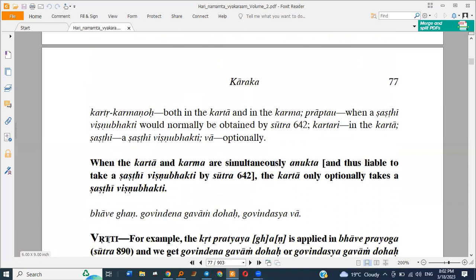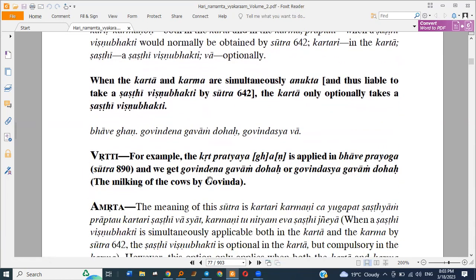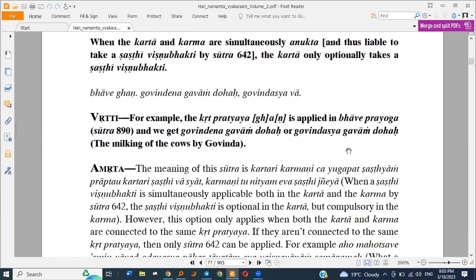When the Karta and Karma are simultaneously Anukta and thus liable to take a Shasthi Vibhakti by the previous sutra, the Karta only optionally takes a Shasthi Vibhakti. For example, the Krita Pratyaya Ghan is applied in Bhava Prayoga and we get Govindena Gavam Doha and Govindasya Gavam Doha — the milking of the cows by Govinda. So Gavam takes Shasthi and Govinda can take either Tritiya or Shasthi.